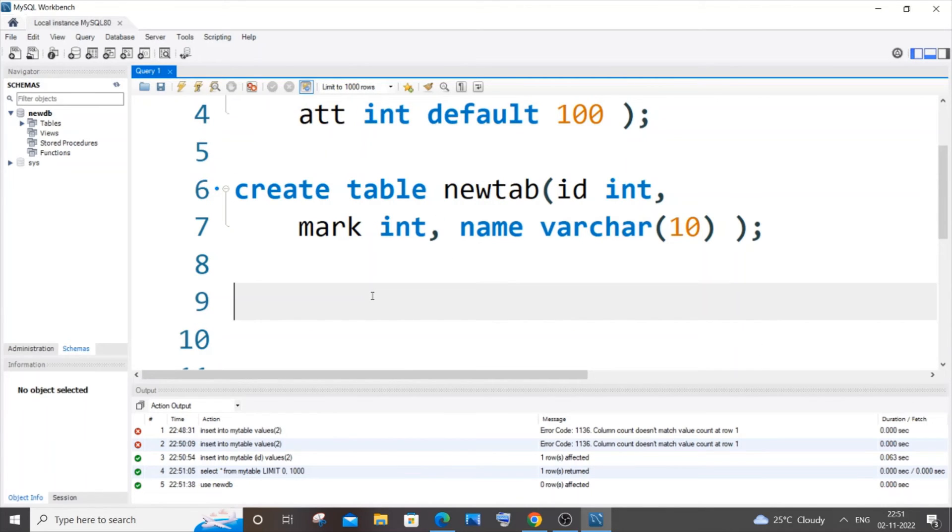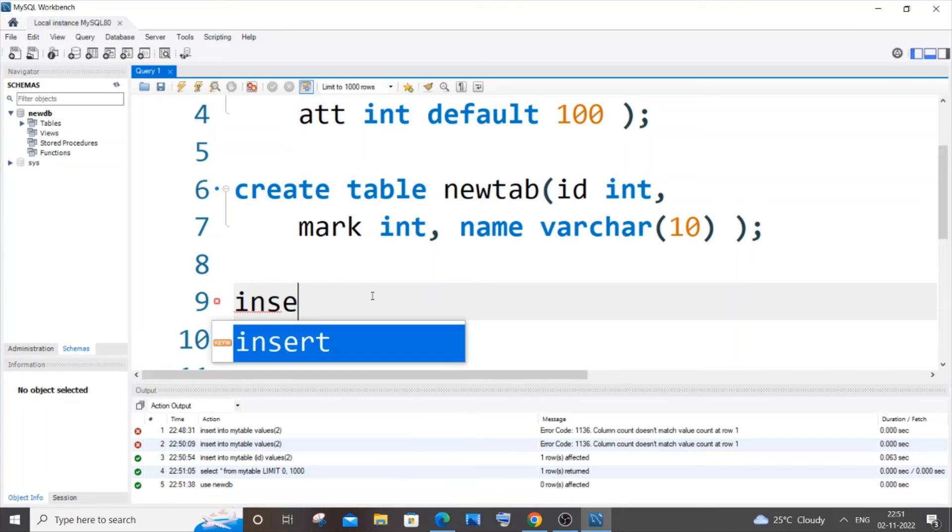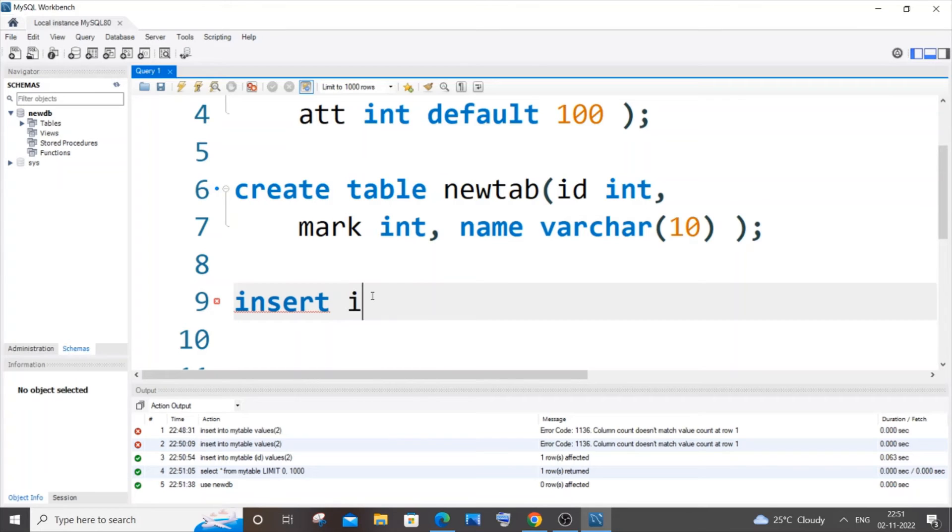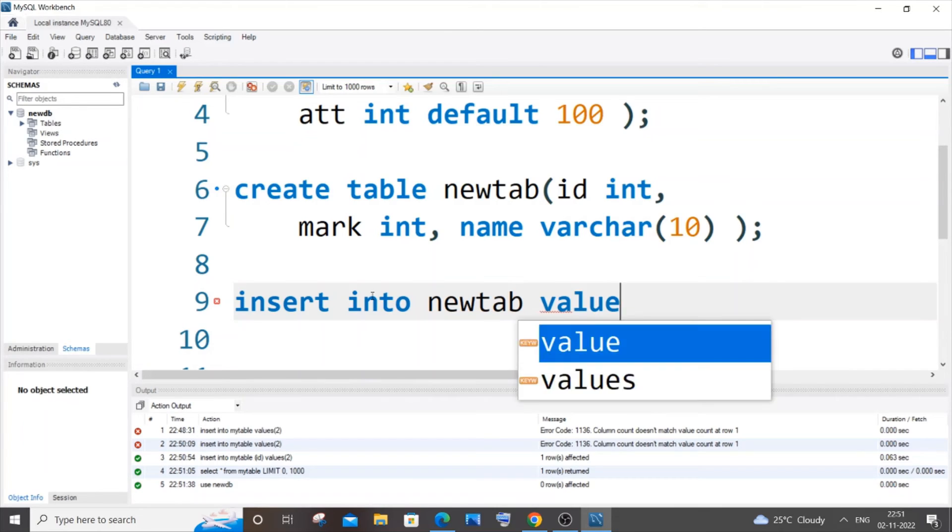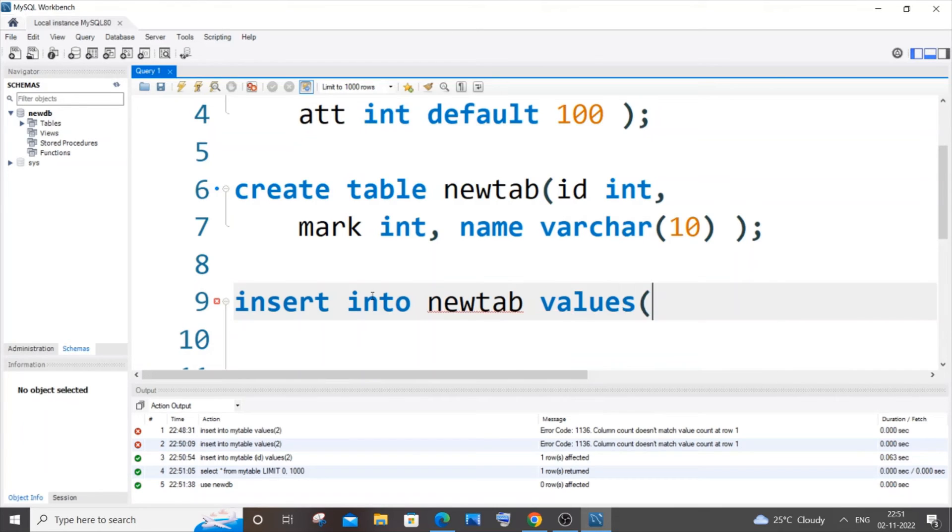This is the second scenario. I will just try to insert some values. Insert into newtab, I will go with, okay, values. Never forget that. One comma two, all right? I am just trying to insert two values.